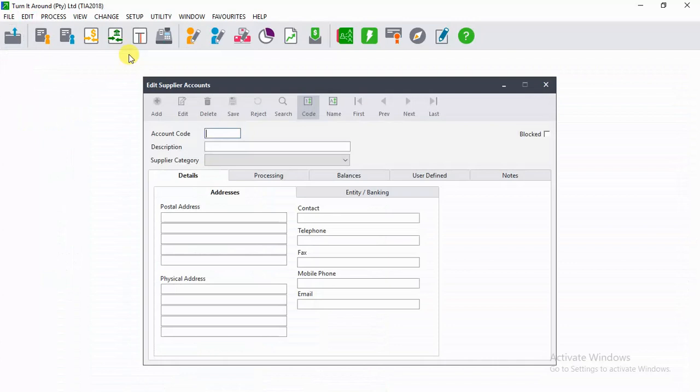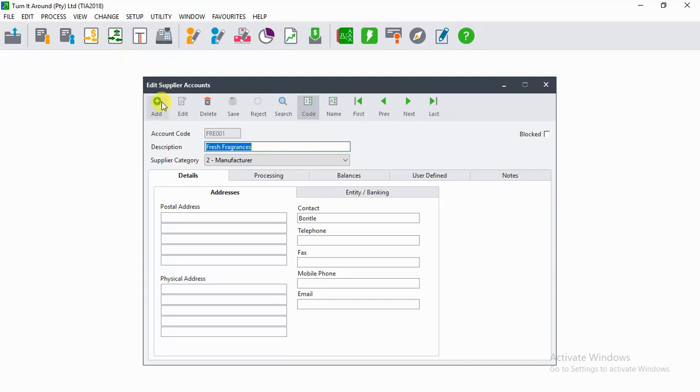On the pop-up screen is where you can create or edit your supplier accounts. Since we want to add a new account, we click on the Add button.